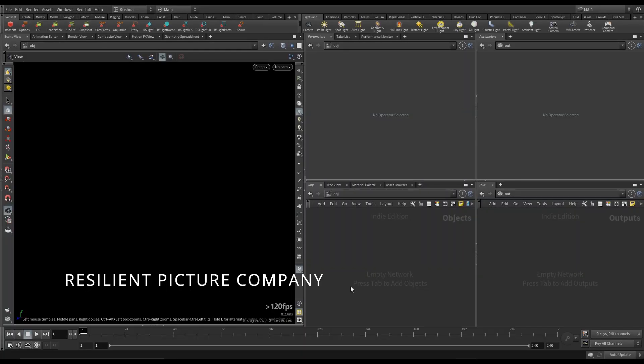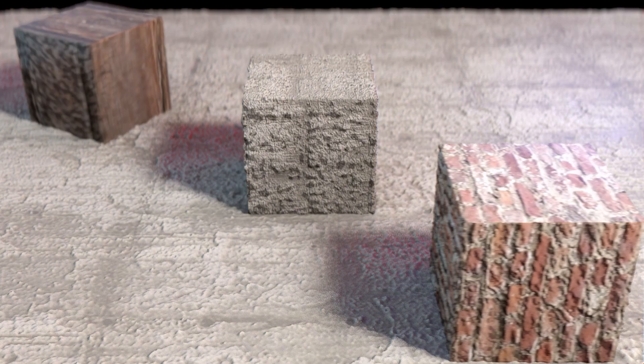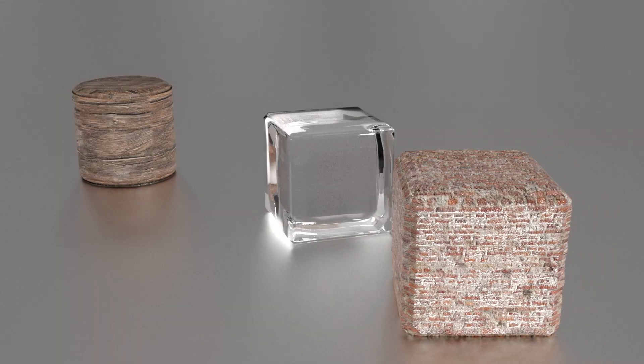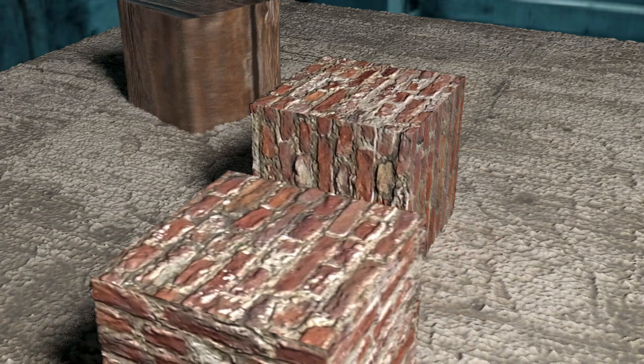Hey, what's up guys? This is Krishna here. Welcome to my Houdini Redshift Quick Tips tutorial on Redshift Triplanar Node.